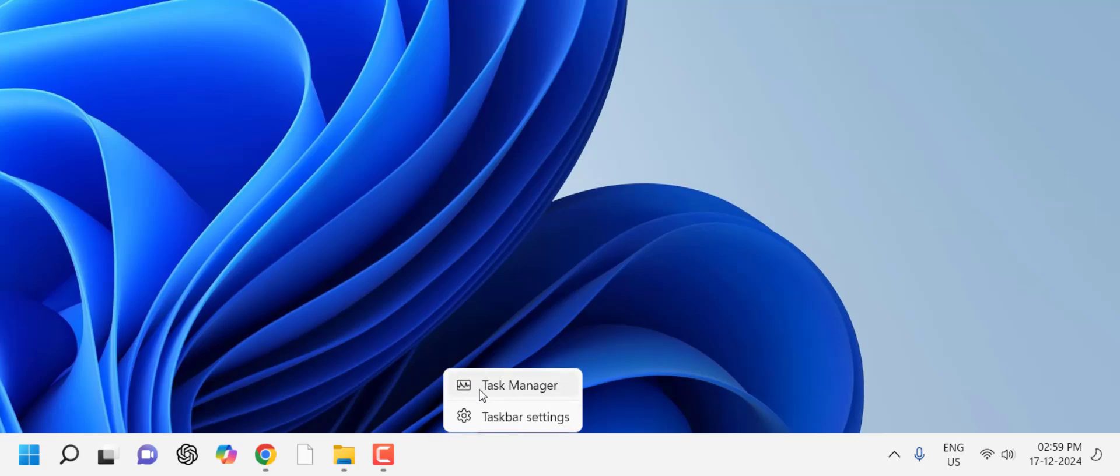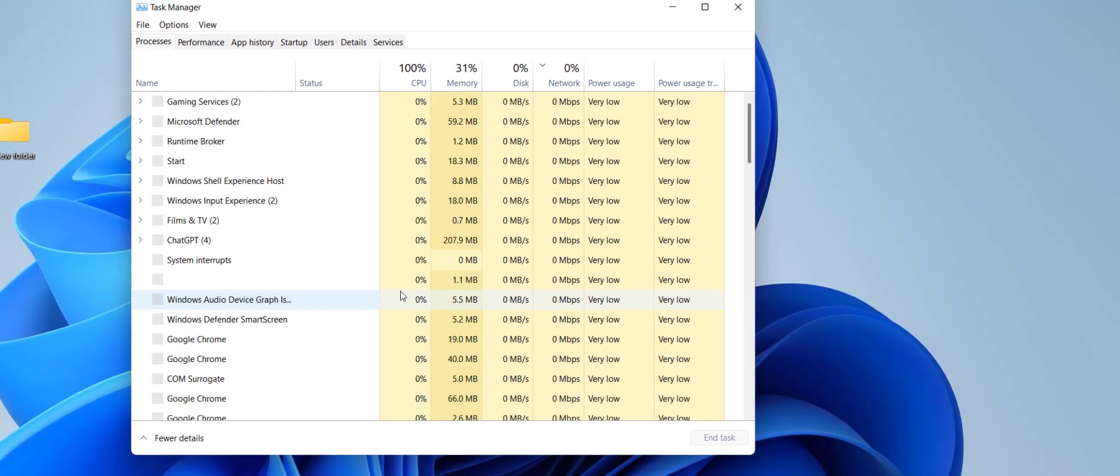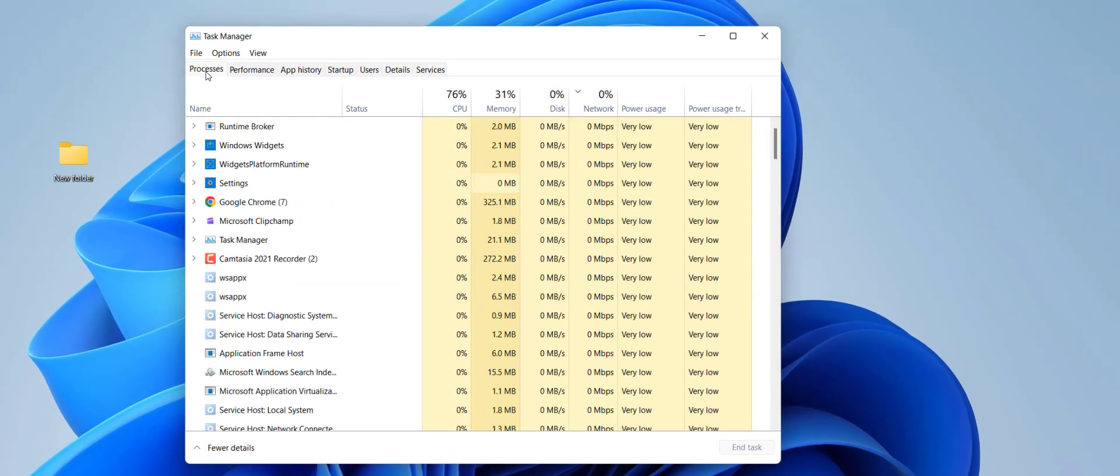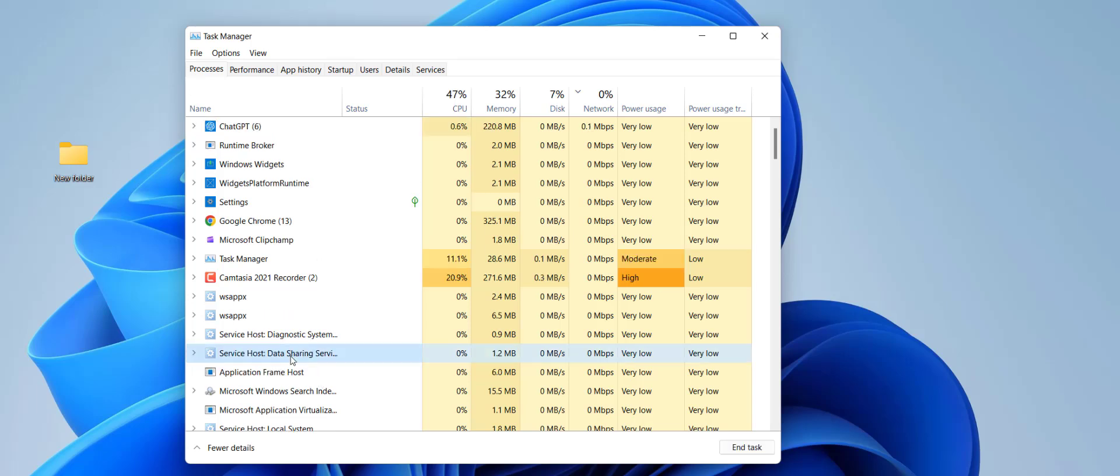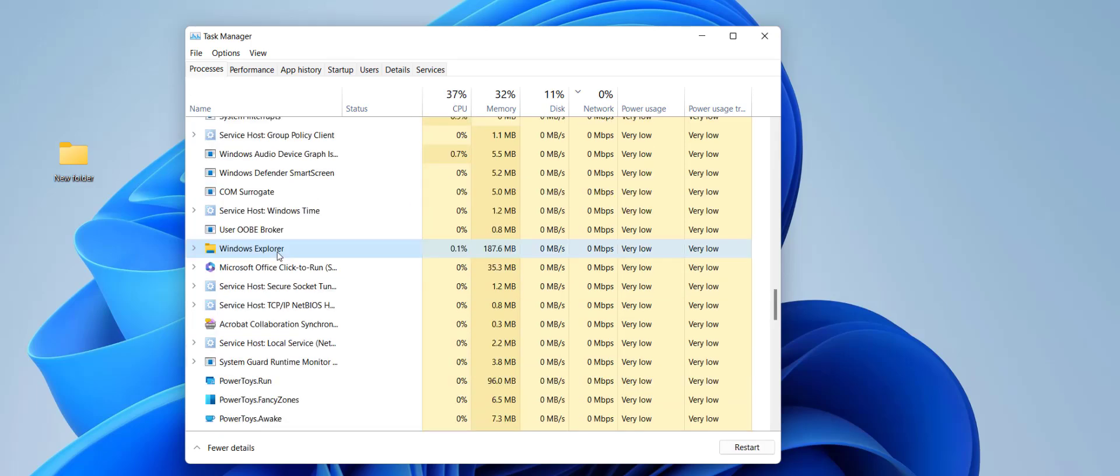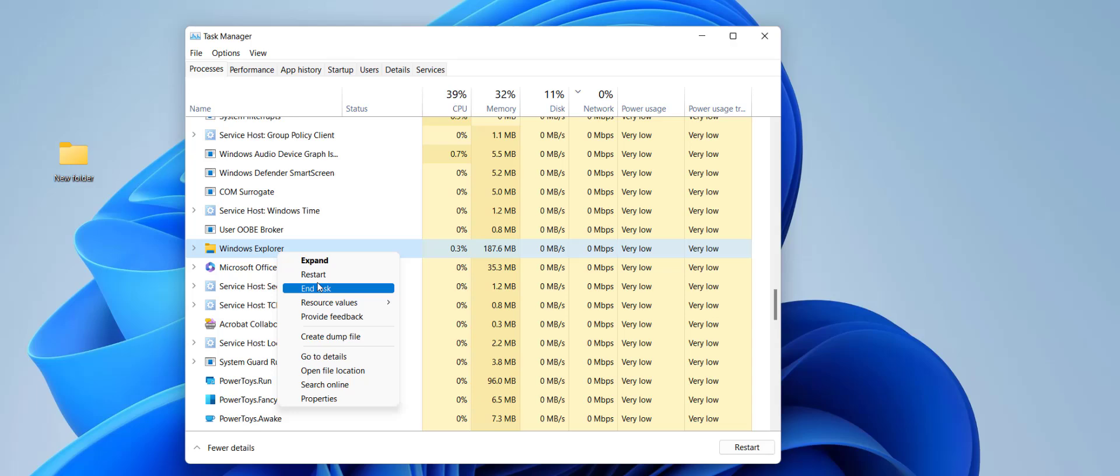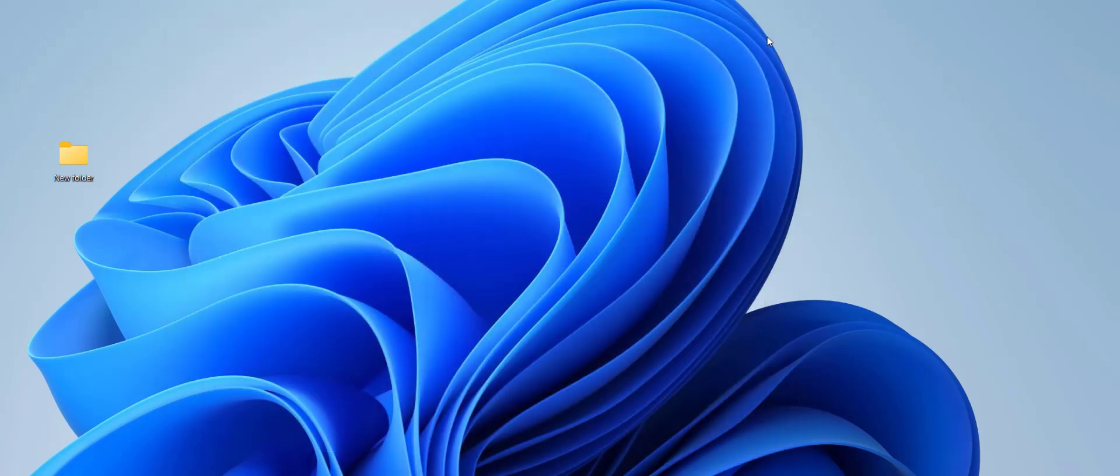Right-click on the taskbar and click Task Manager. In the Processes tab, find Windows Explorer, right-click on it, and click Restart. Hopefully this will fix your problem.